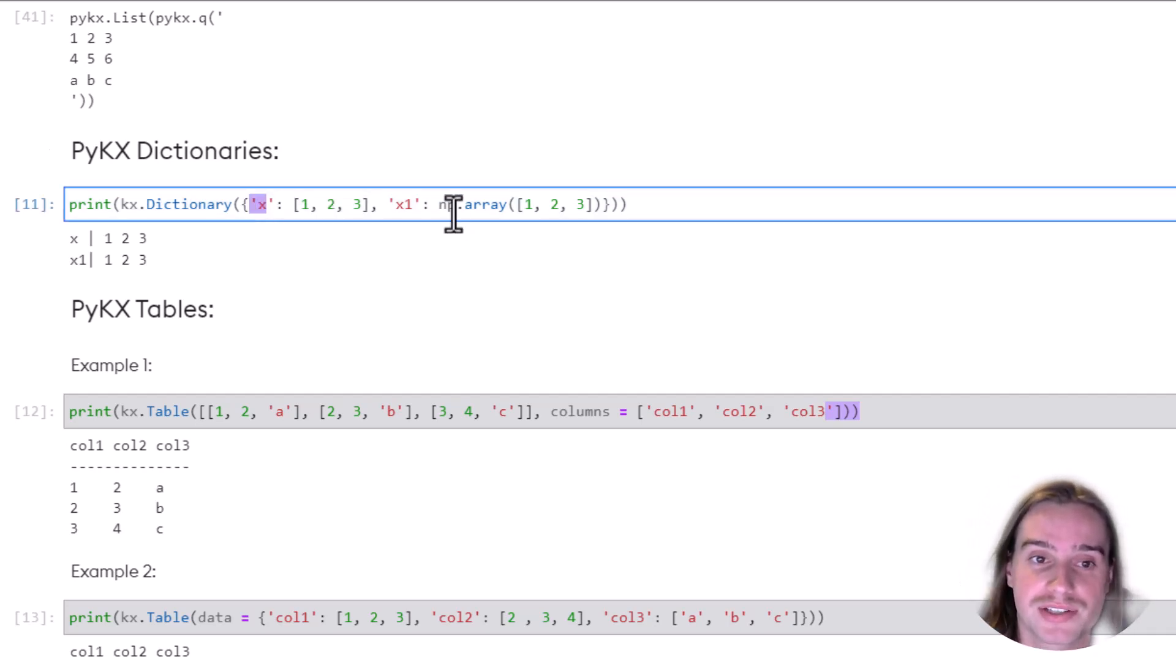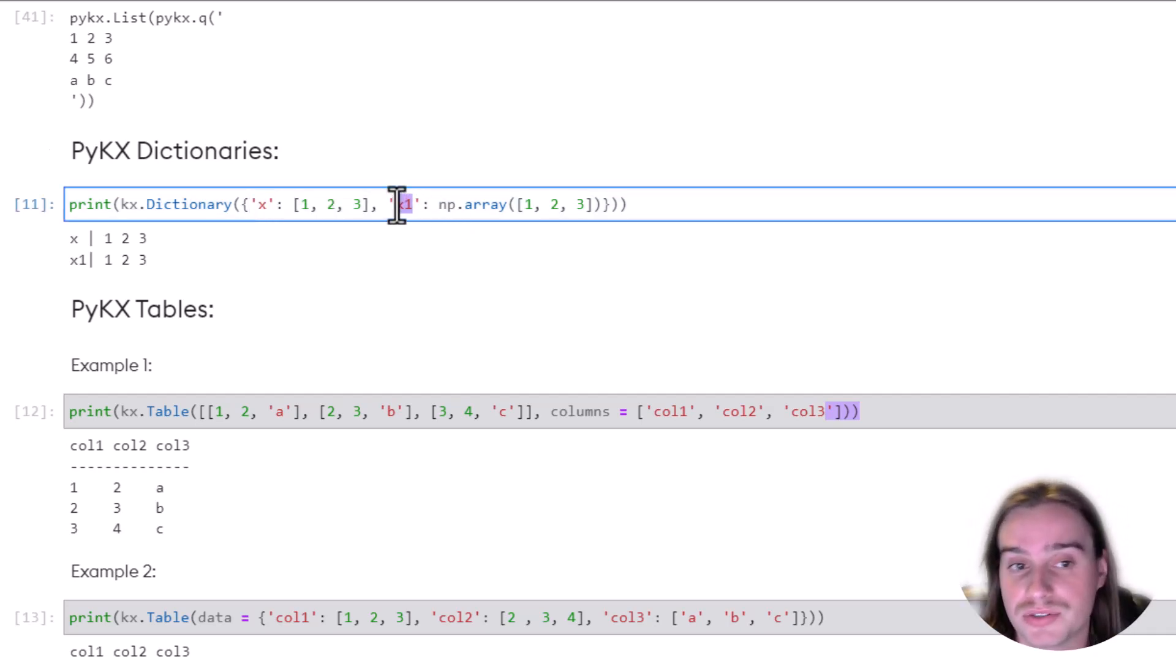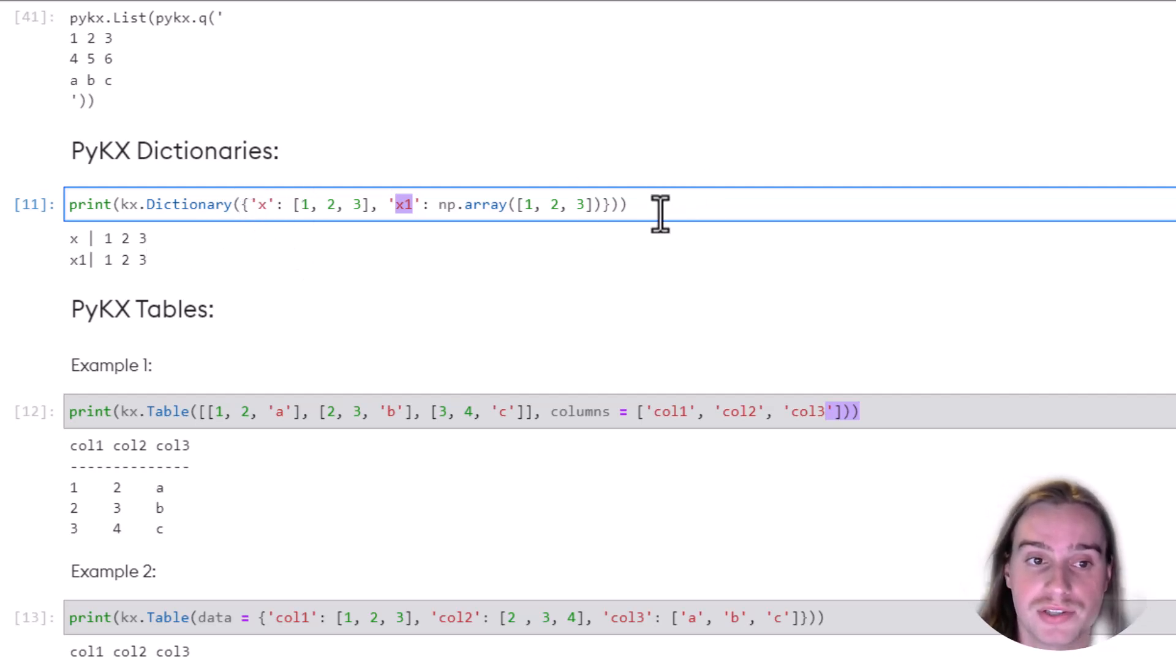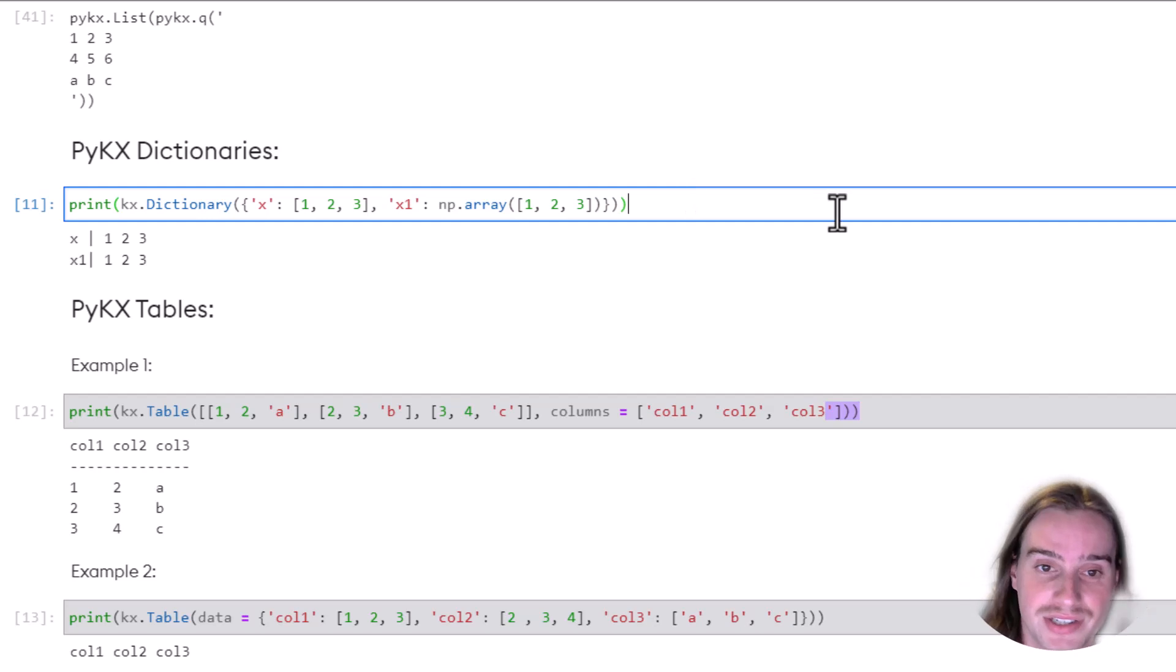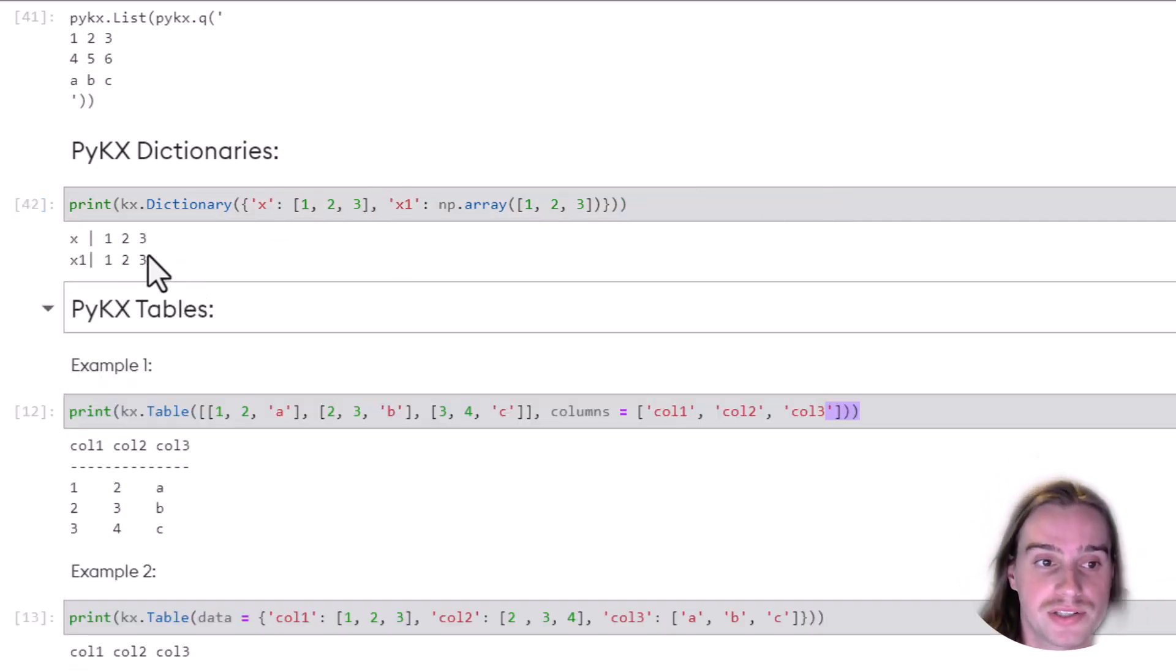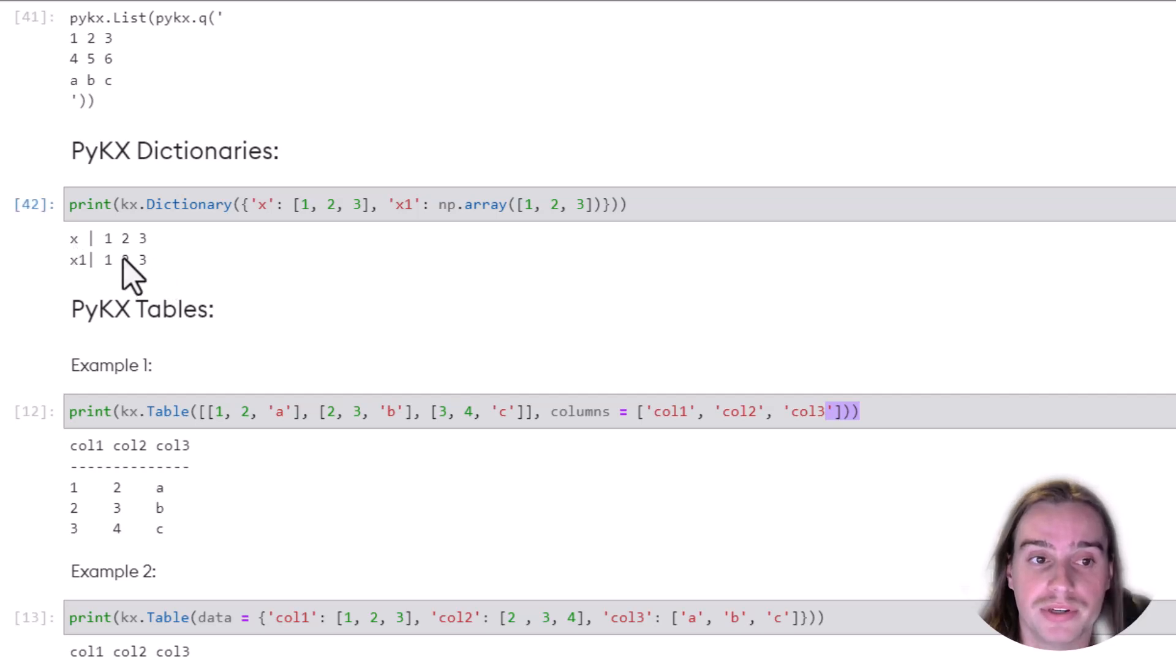Dictionaries are another common type of data structure that we'll see, and that just consists of a key and a value. We may have multiple keys and multiple values within a dictionary. So in this case, we have a key of X and X1, two different keys, and each of these keys hold separate values. So if we run this, KX.dictionary,